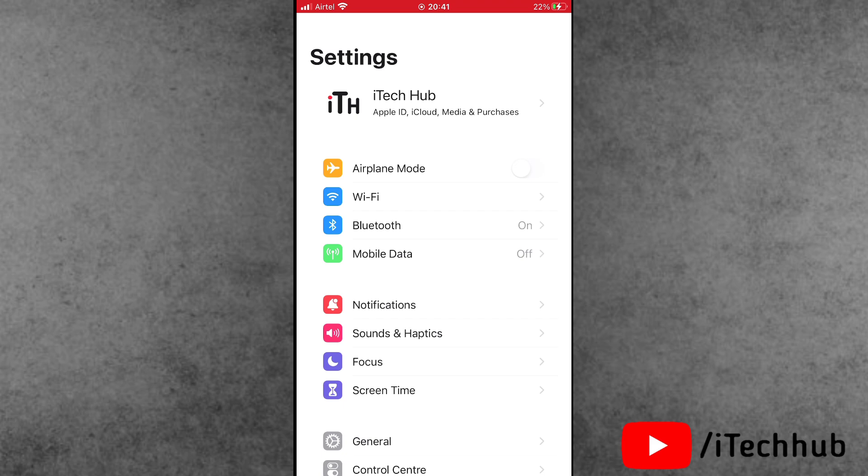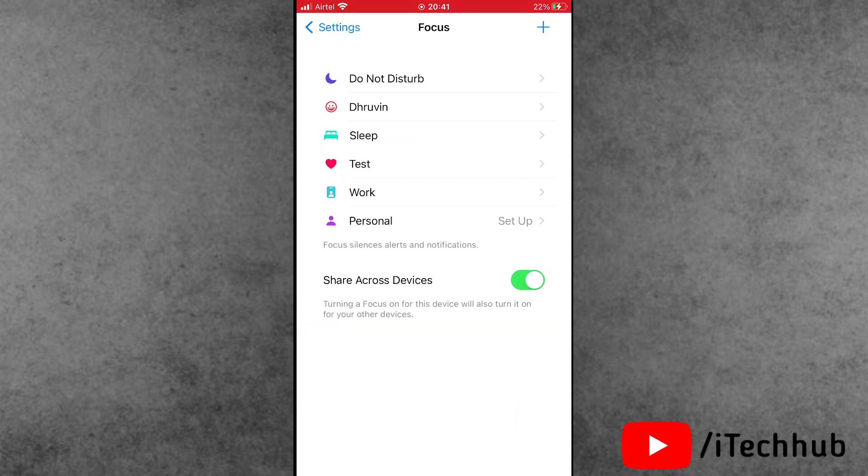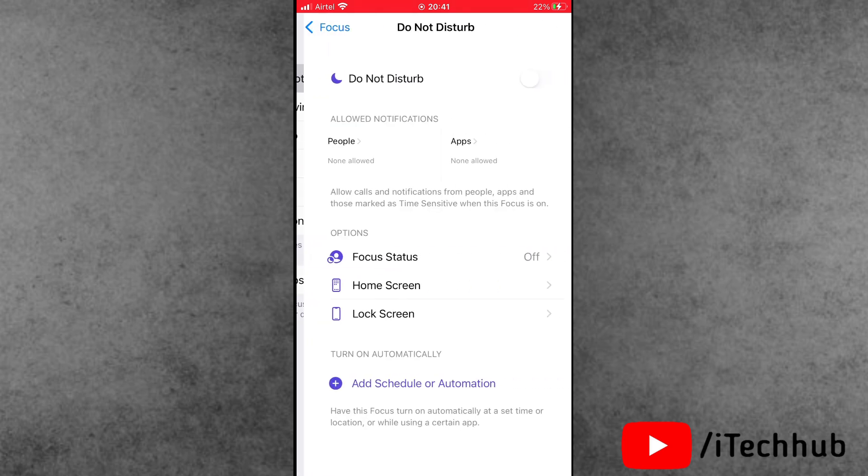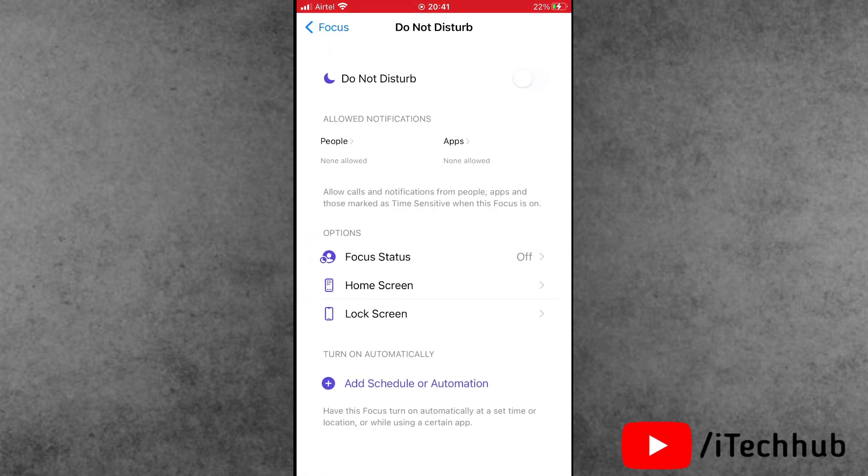Inside Settings, scroll down and tap on Focus. In Focus, the first option is Do Not Disturb. If it's turned on, please make sure to turn off the Do Not Disturb mode on iPhone and iPad.